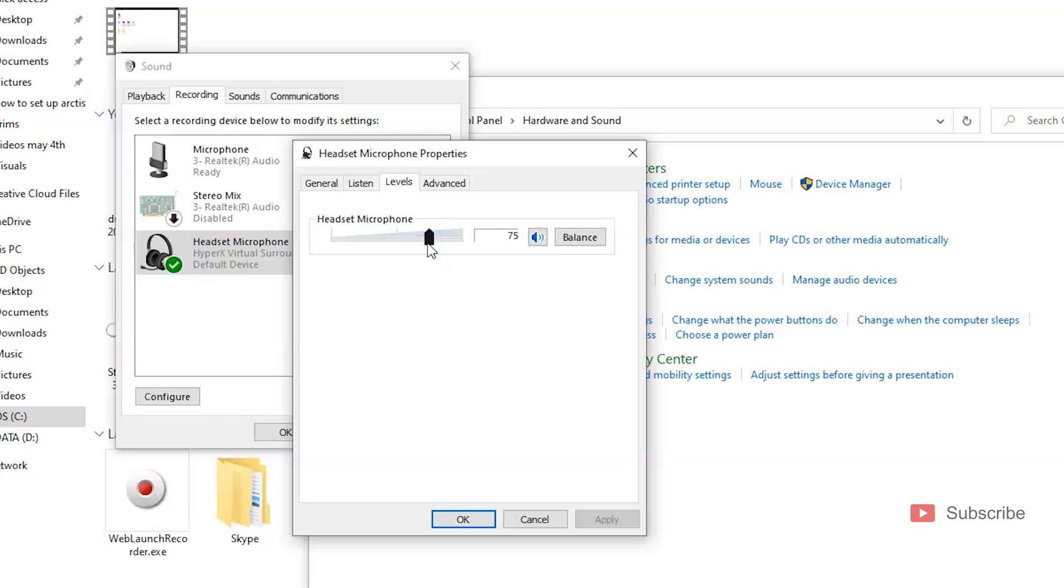This is how it sounds on 75. It's kind of low in my opinion. A lot of people told me that they cannot hear me very well in the chat room, so I brought it back up to 100.